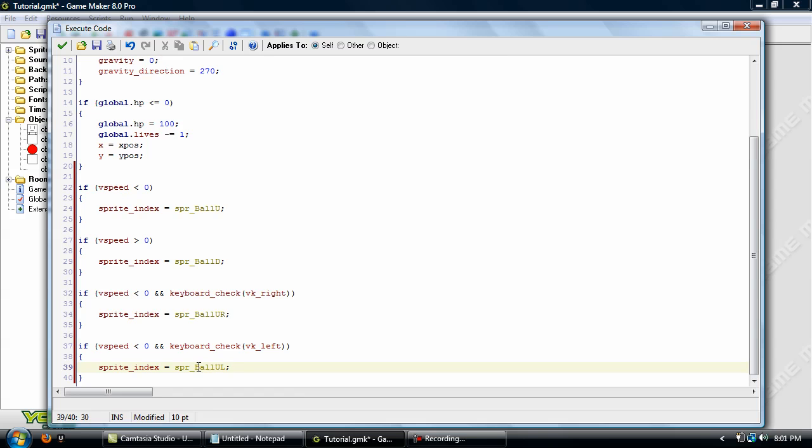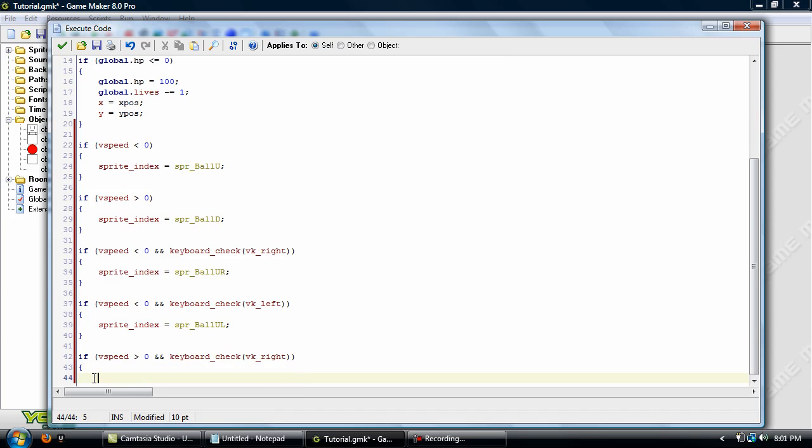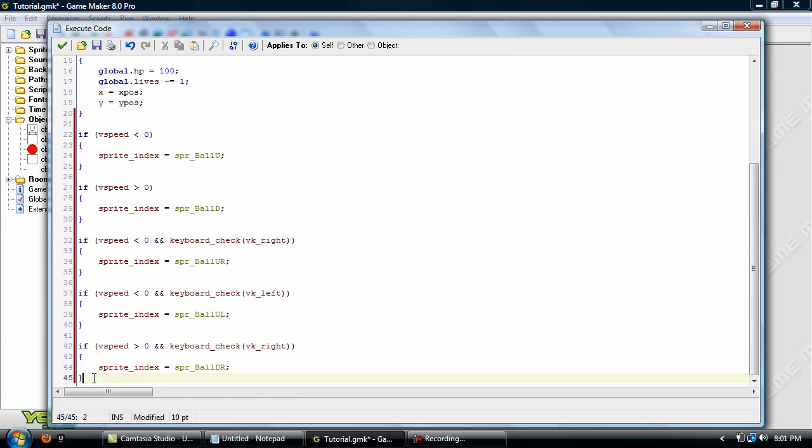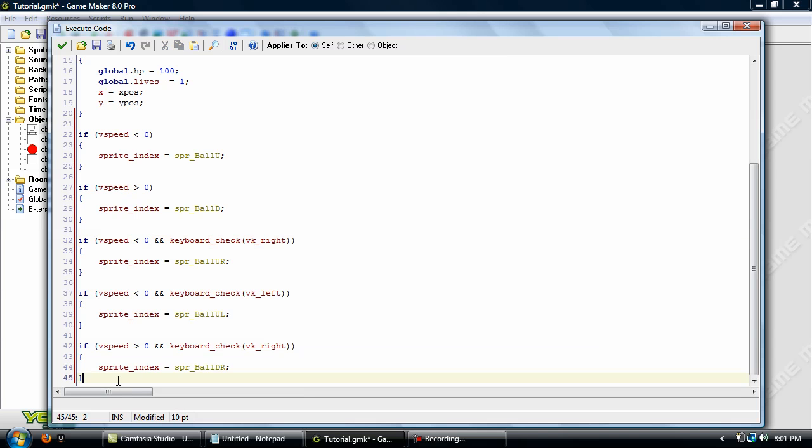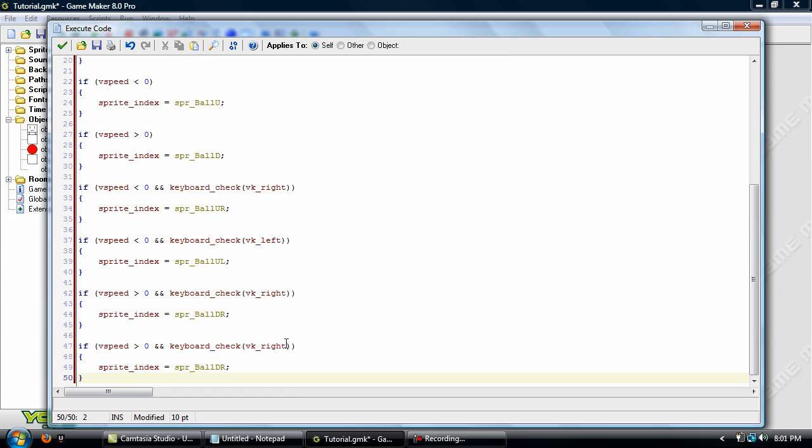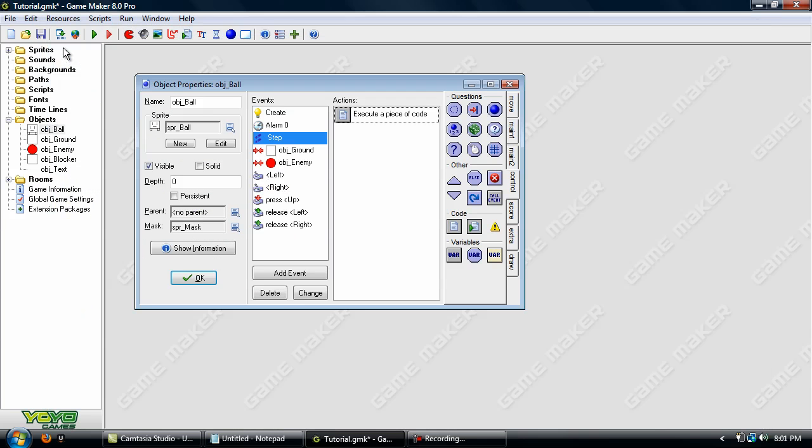Now we're going to have to do the same thing for vSpeed is above 0. Okay. This is the exact same thing as this here, except it is checking if vSpeed is above. So we'll just copy and paste that, and change this right to left, and this R to L. Okay.